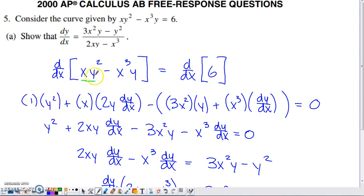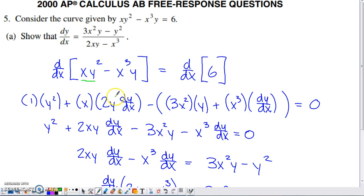Using the product rule: the derivative of X times the original second piece Y squared, plus the original first piece X times the derivative of Y squared. Since Y is a function of X, there's an outer function — something squared — and an inner function Y. The derivative of the outer gives two times Y, then we multiply by the derivative of the inner function, dy/dx, to complete the chain rule.